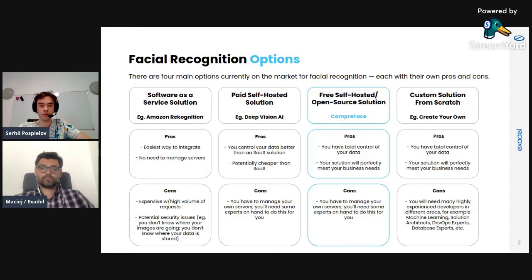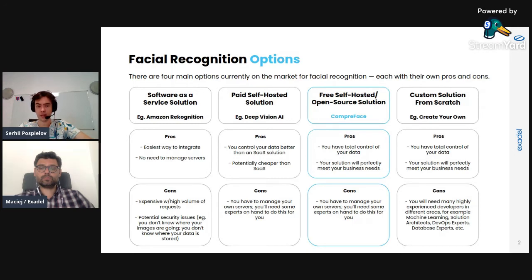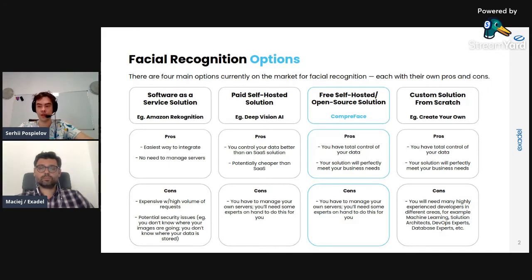Another option is paid self-hosted solutions. In this case you host the solution on your own servers, on cloud, or on premises. The advantage is that you control the data and know what is going on, and it's potentially cheaper than Software as a Service. The disadvantage is that you need to manage your own servers and will probably need a DevOps engineer for it.